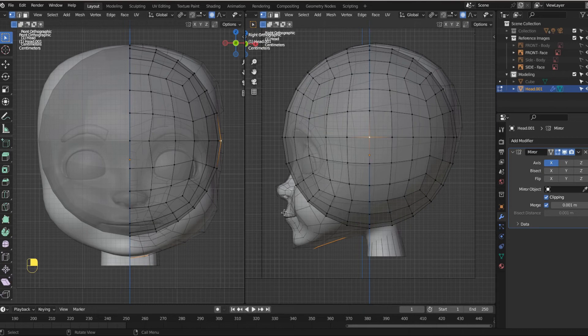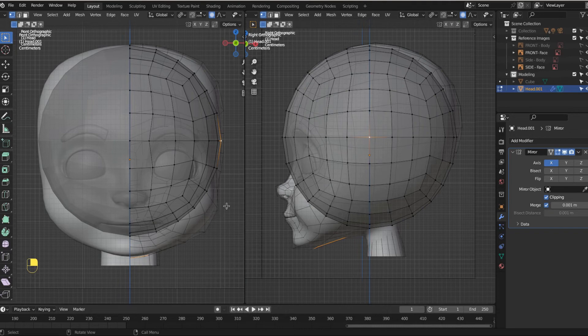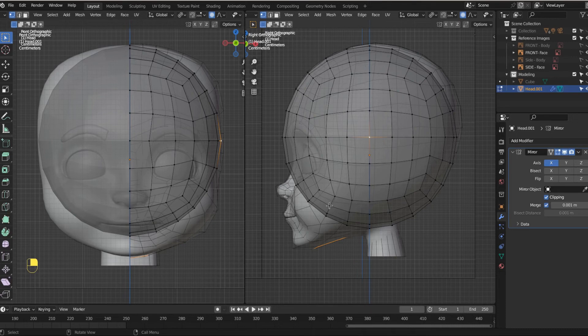This is called box modeling. It's where we take a box and we add some geometry to it. And then we just kind of push and pull and add more geometry to it and kind of build it out. There's no one right way to model. You got to find what works for you. And if it works for you, don't let anybody tell you otherwise, just run with it.